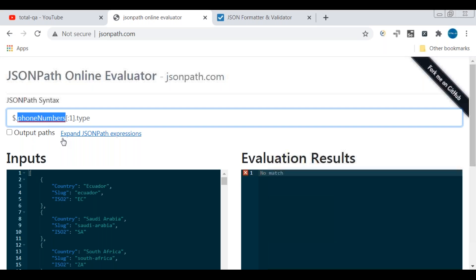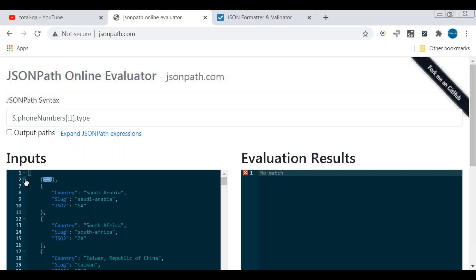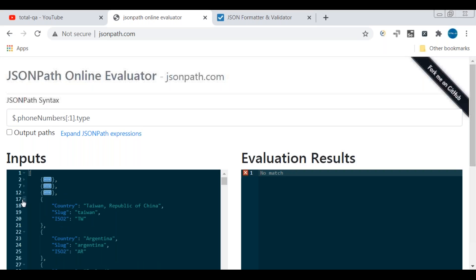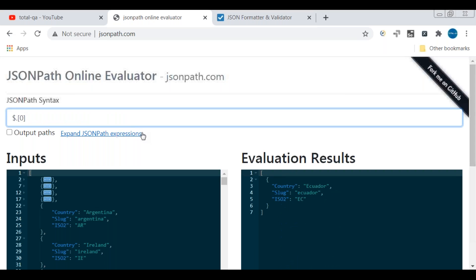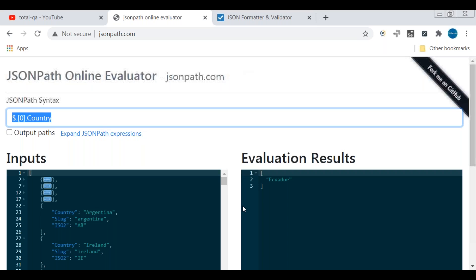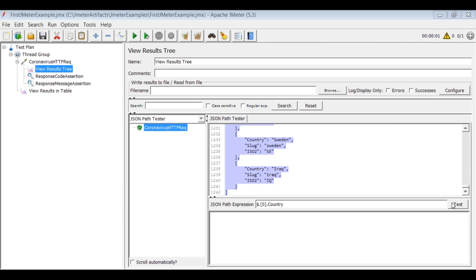Since this response is an array — you can tell because it has square brackets — we reference the first element using index zero. The path would be something like `$[0].country`. We can see the result is 'Ecuador'. Copy this JSON path expression, go back to JMeter, and you can even test it using the JSON path tester to confirm you get 'Ecuador'.